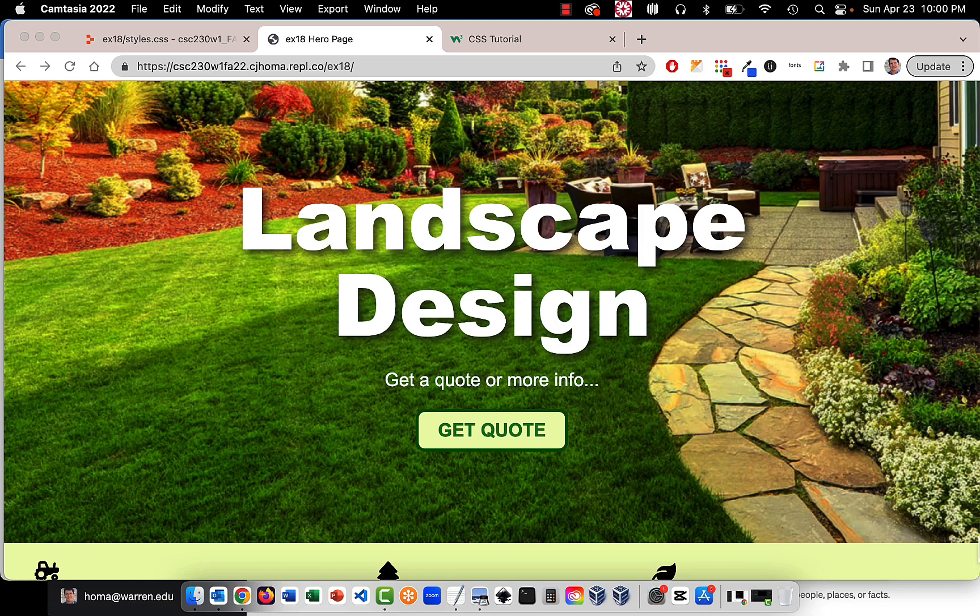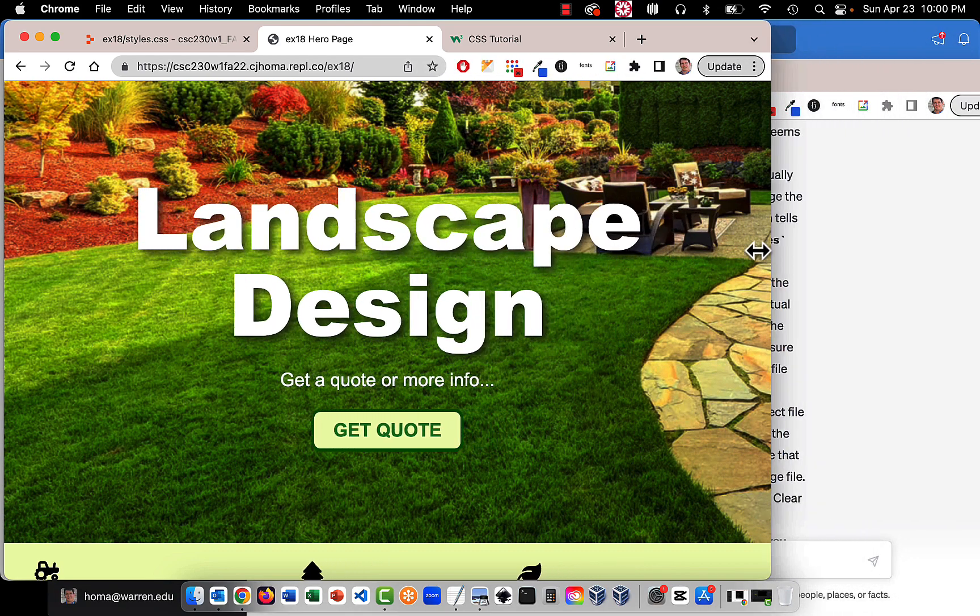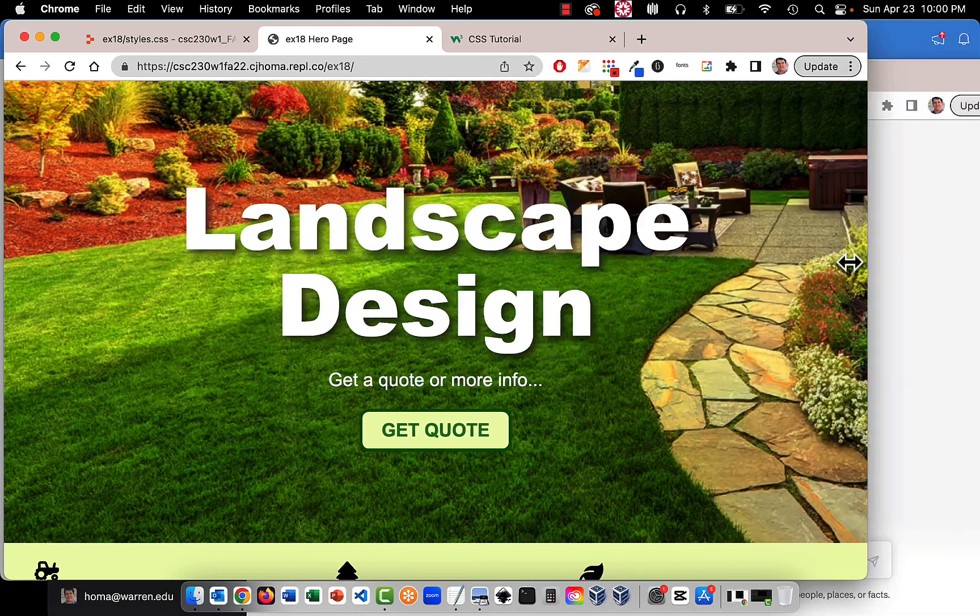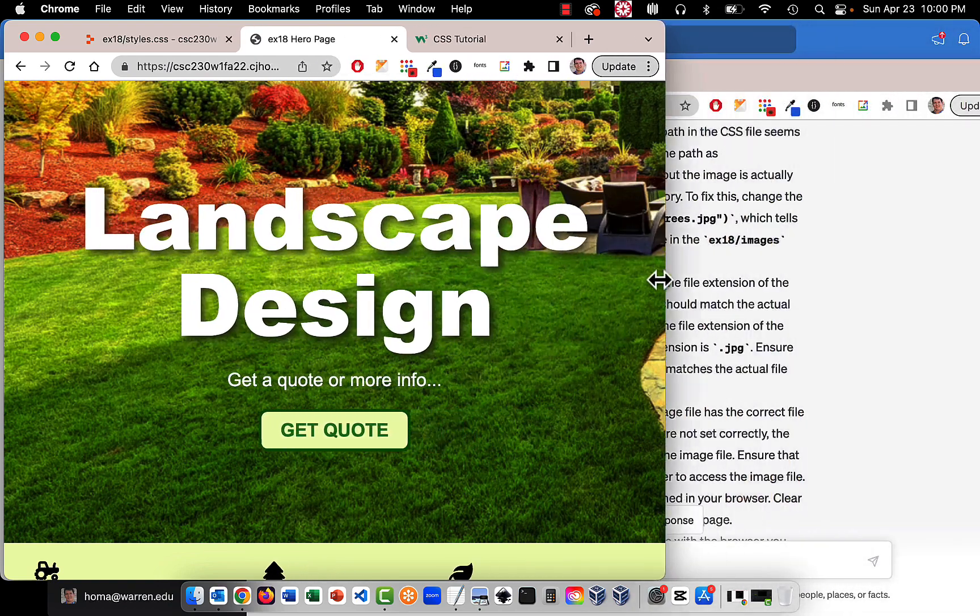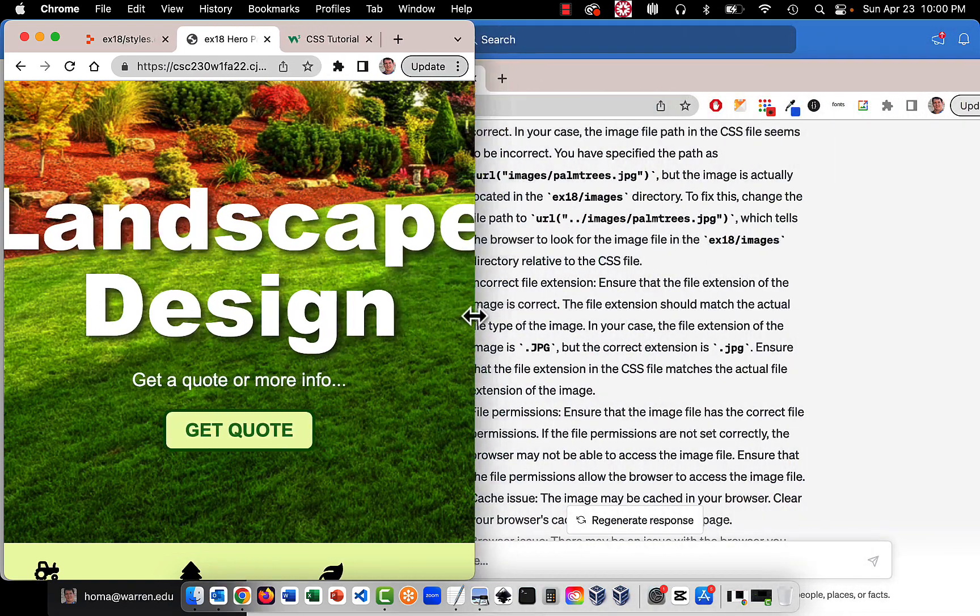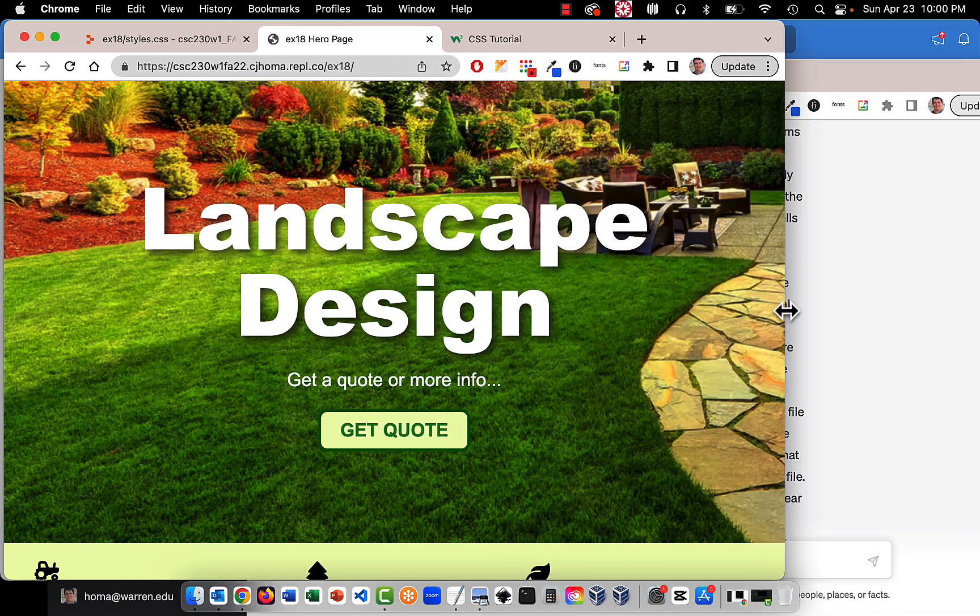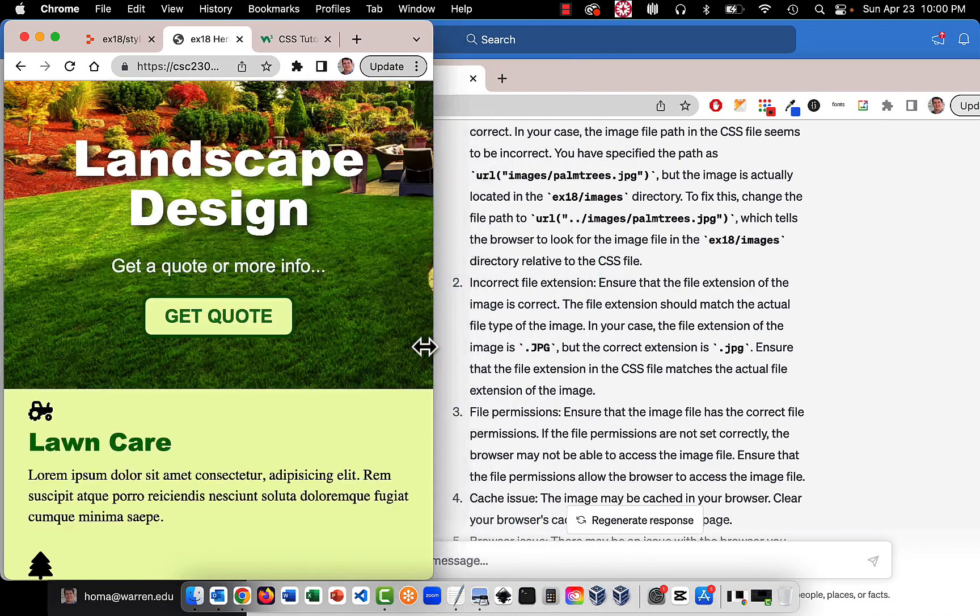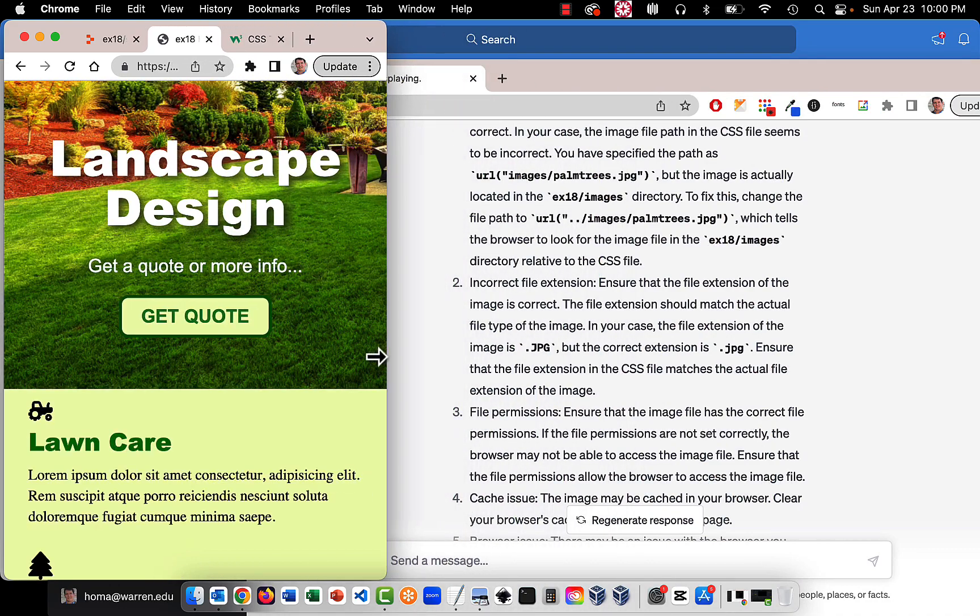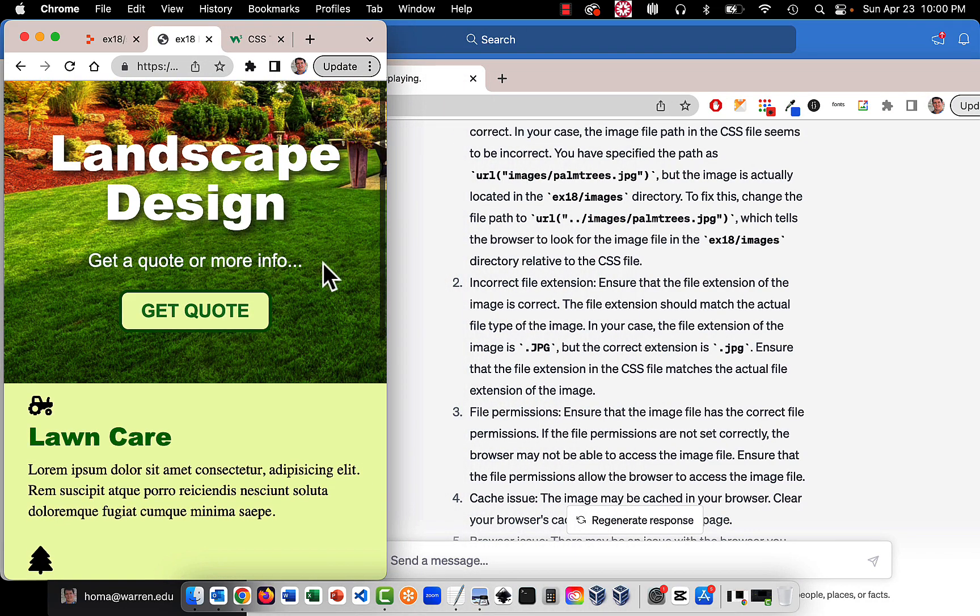But it's meant to be responsive so that if you change the width of this the text will move, the image will not get resized, and eventually what we're going to do is have it jump to a mobile layout so that it's basically one column.